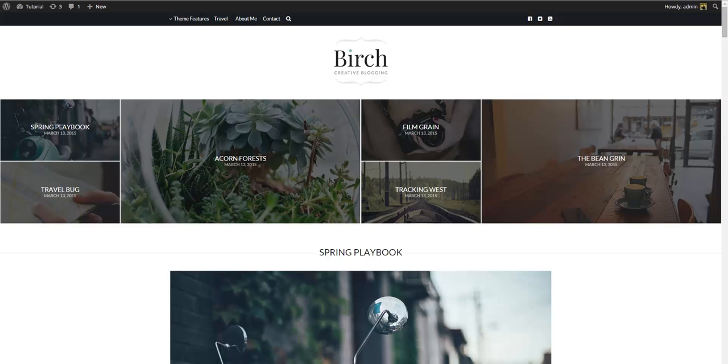At this point your site should look exactly like our demo site and you can start modifying settings and add your own content. One last thing I'll show you though is how to import the demo site sliders.